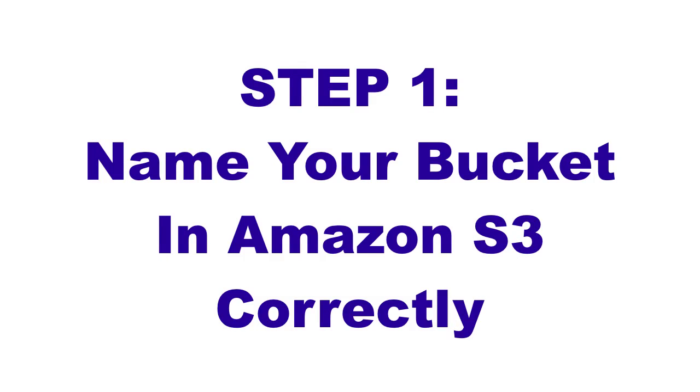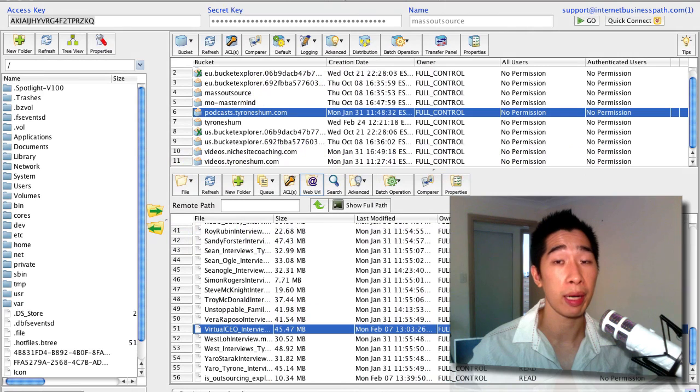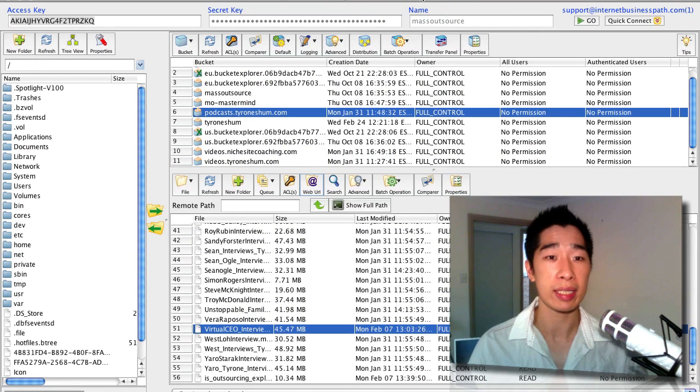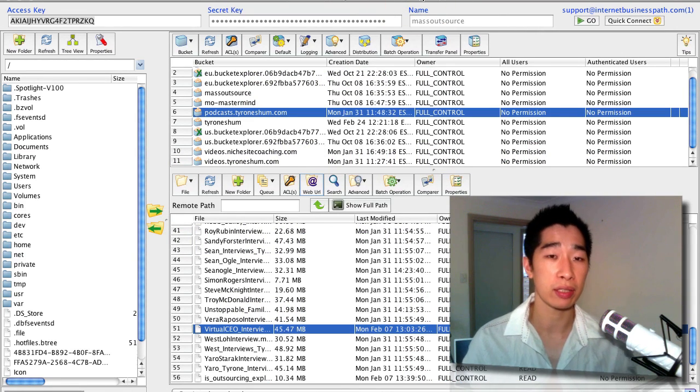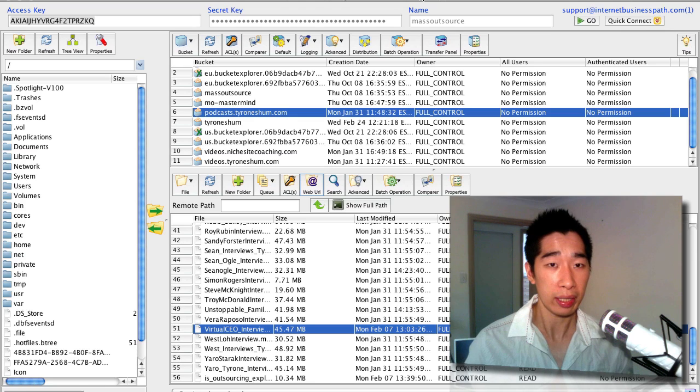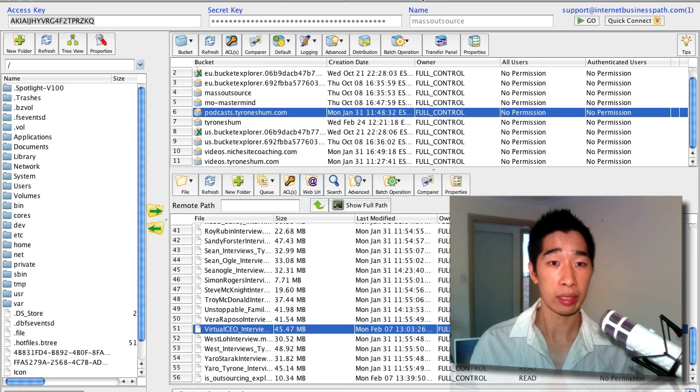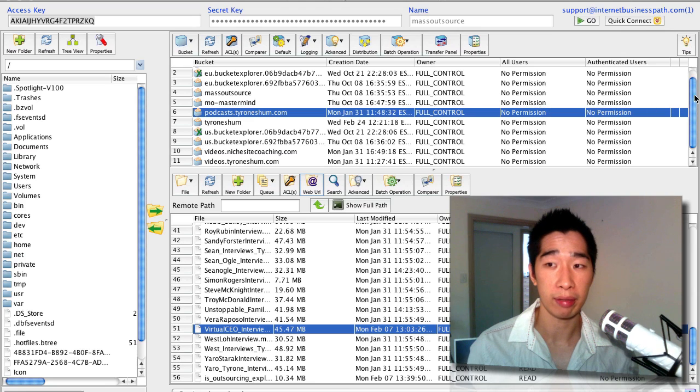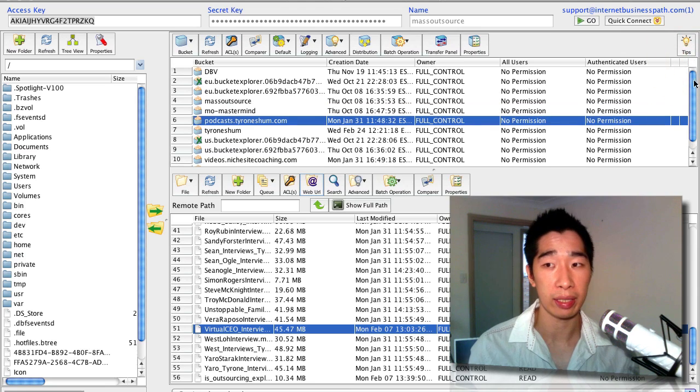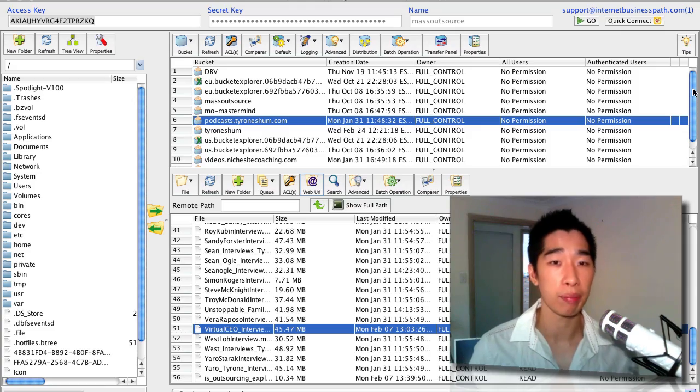I use a software called Bucket Explorer which was recommended to me by Gideon Shalwick a while back, and this is how I access Amazon S3 buckets that I've got in there. And you will know if you're an Amazon S3 user, you've got multiple buckets which you can create to be able to store all your video files there or whatever files you want to upload there, whether it be podcasts, etc.